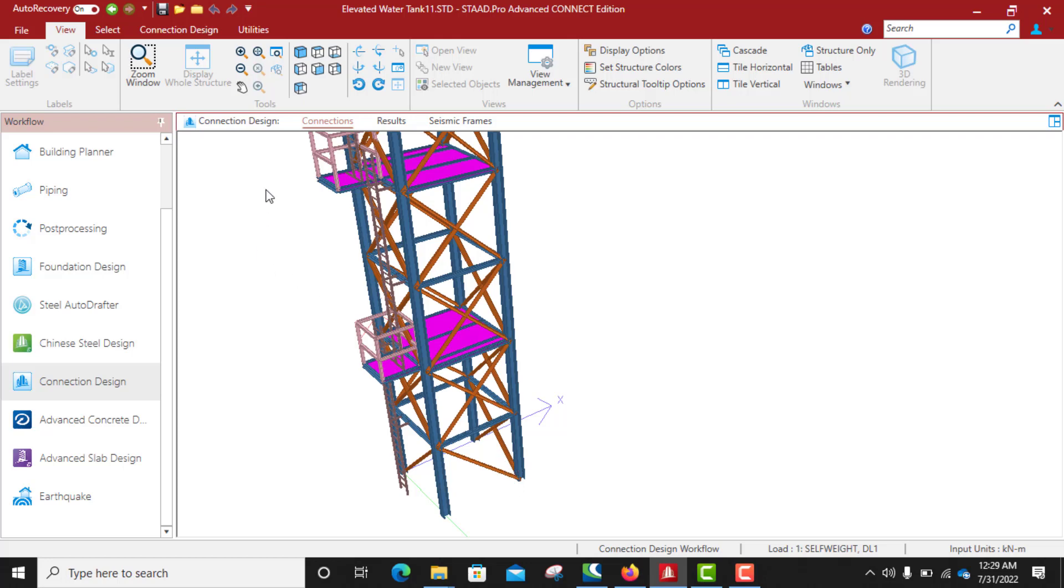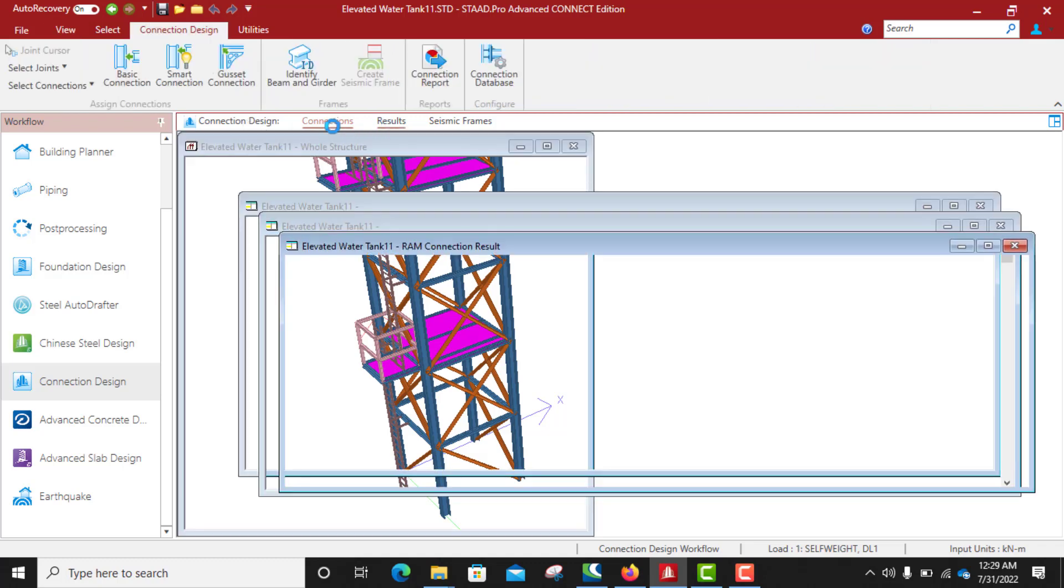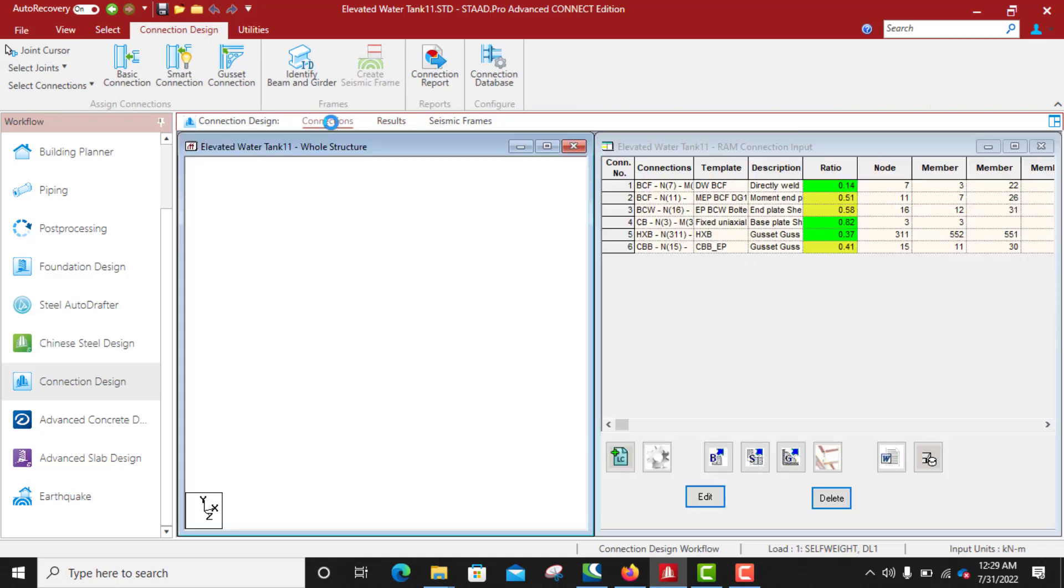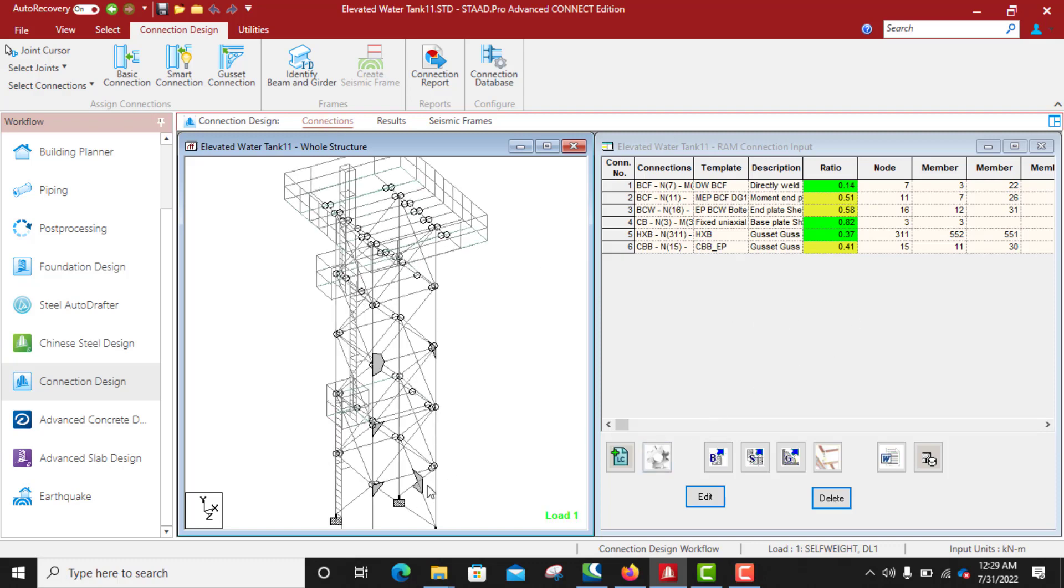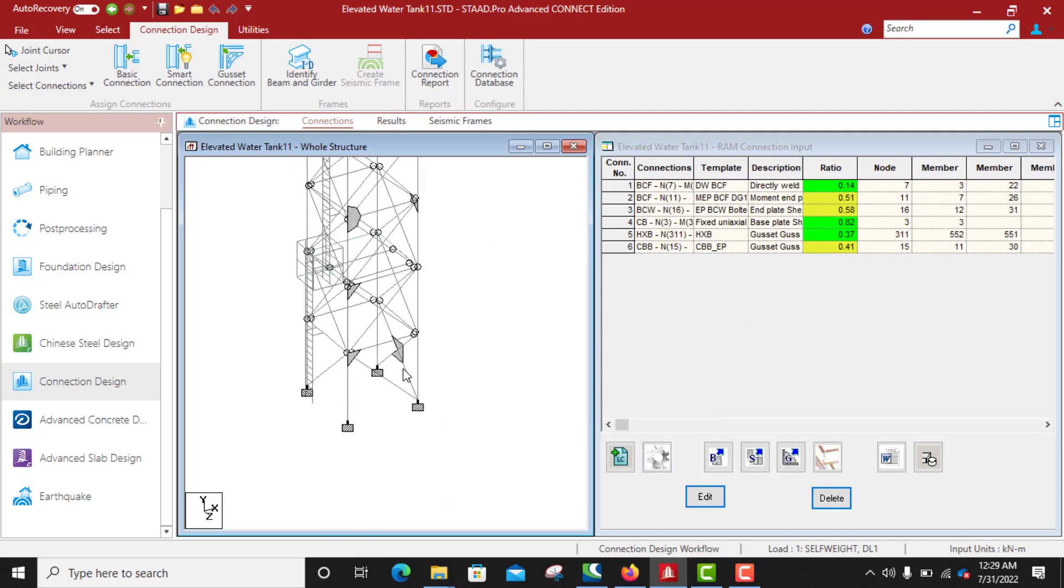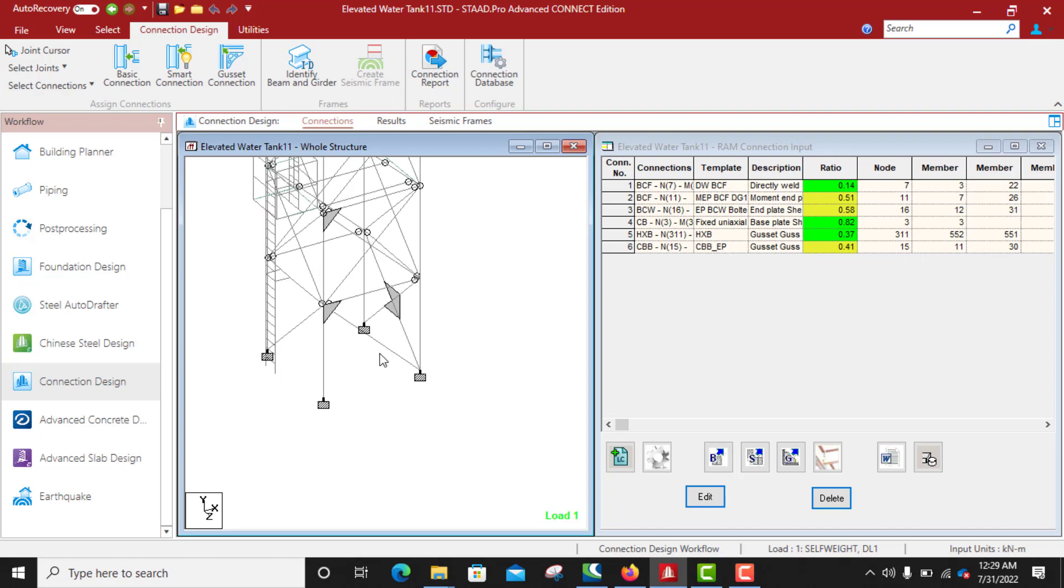So let's quickly run that. Okay, the first thing to do is to select the two members involved, which is this bracing and this is a column.